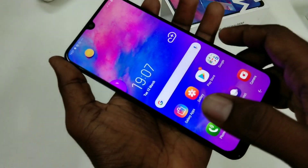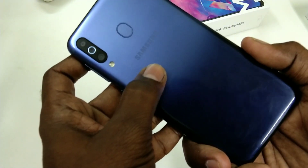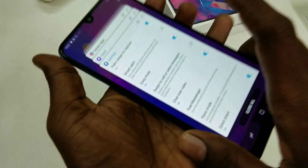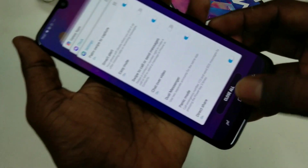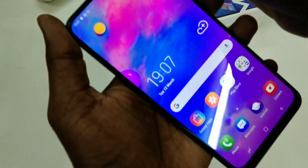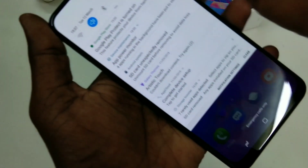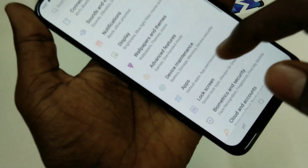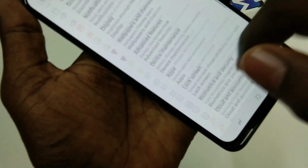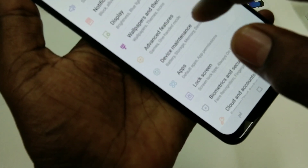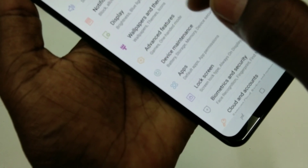Hello friends, welcome back to my channel 5 Minutes Tech. This is Samsung Galaxy M30 smartphone. In this video we will learn how you can set up dual apps in Samsung Galaxy M30 smartphone. First of all, go to the Settings and click on Advanced Features.